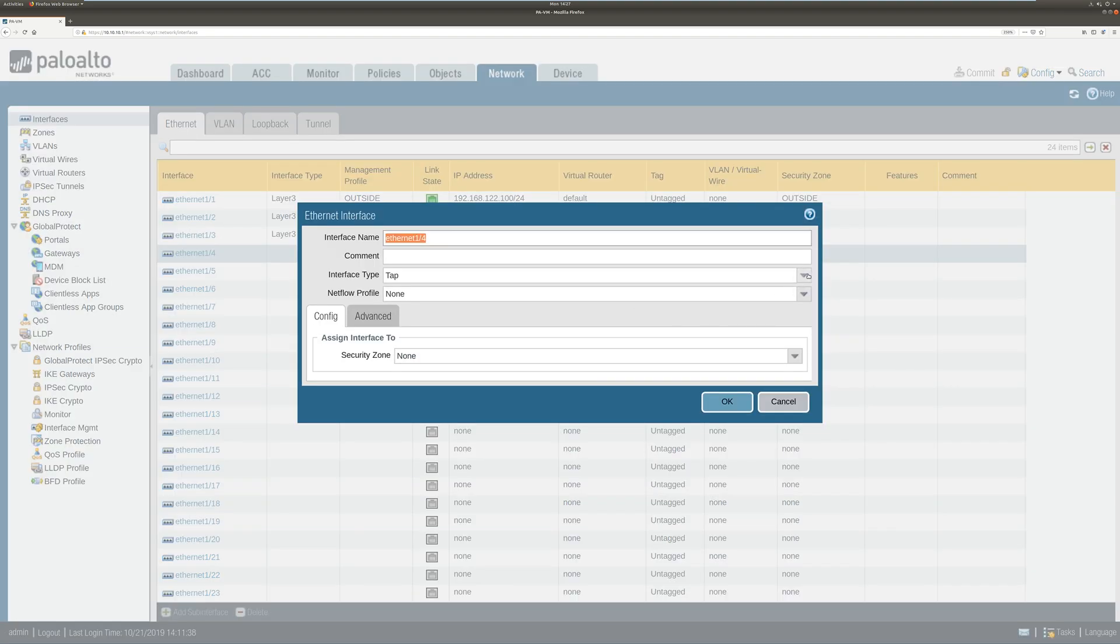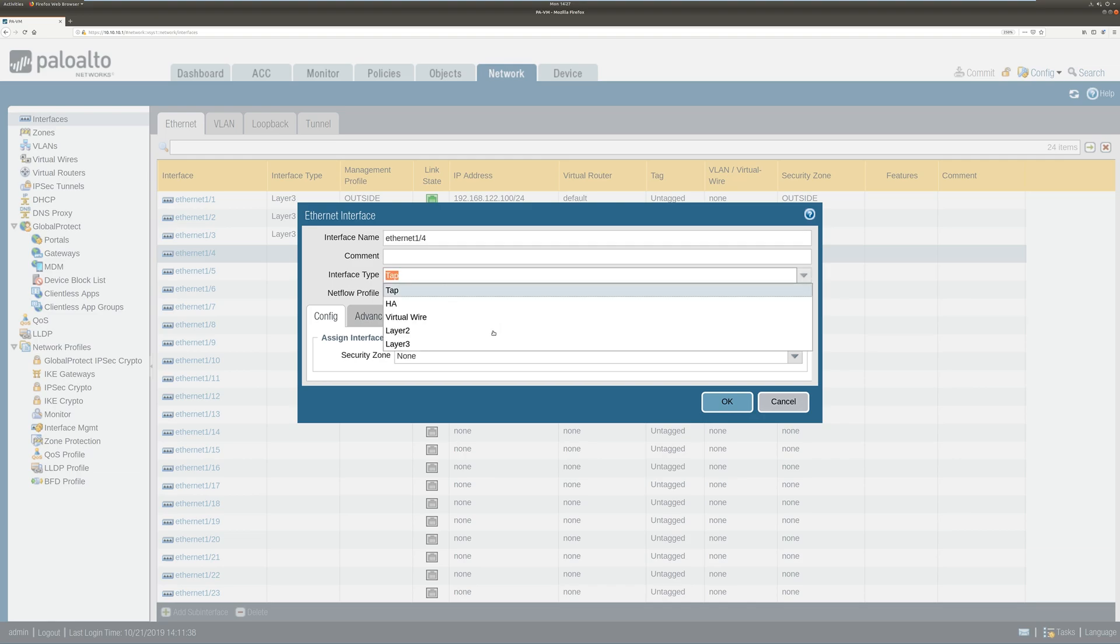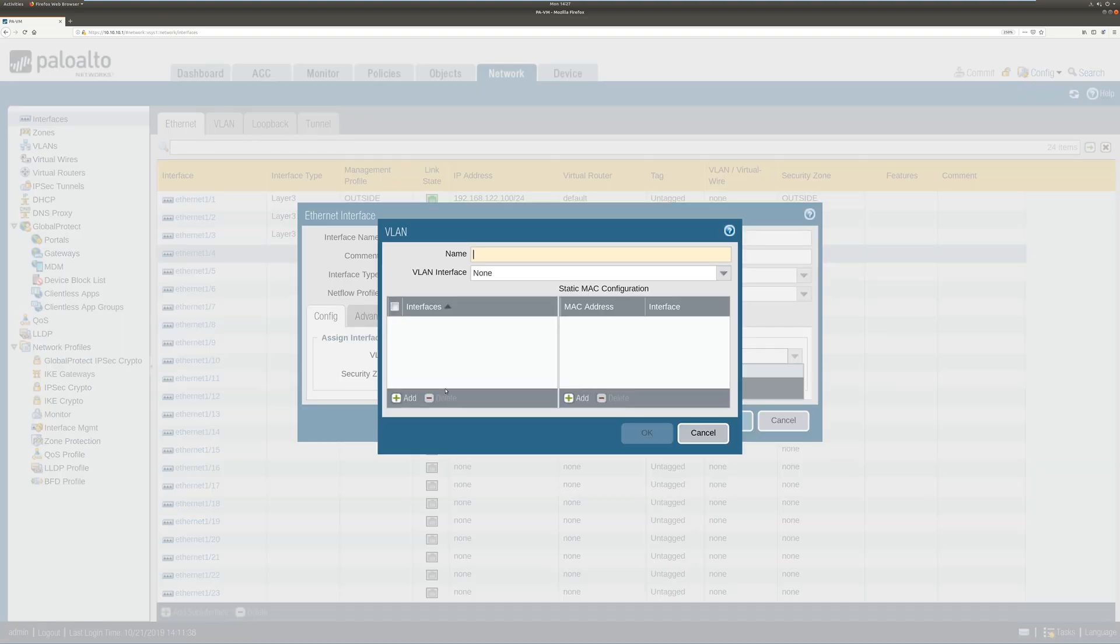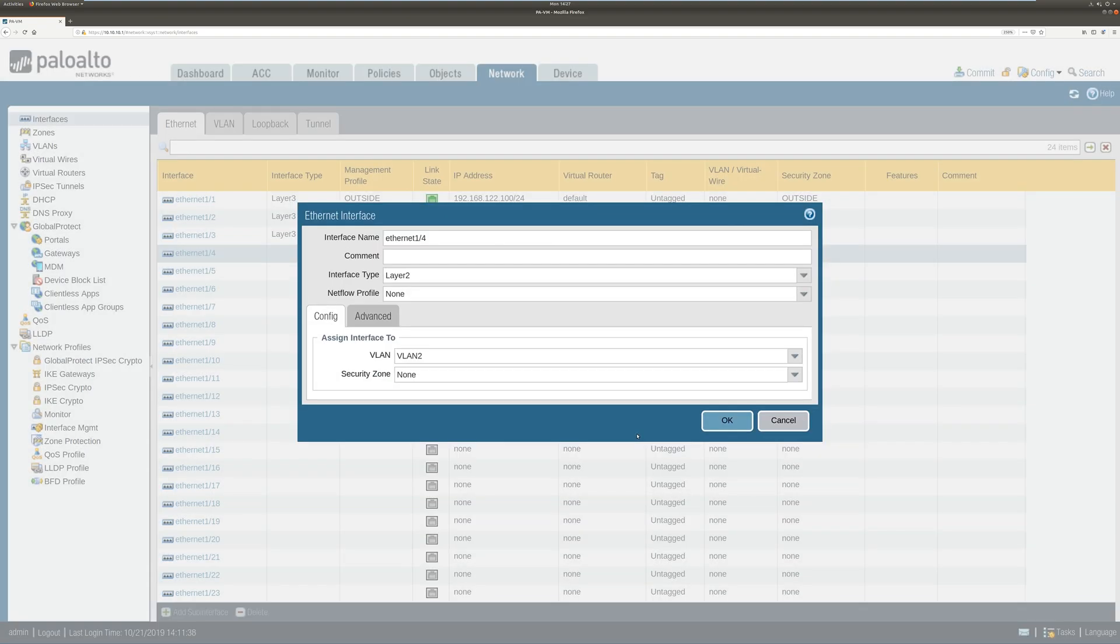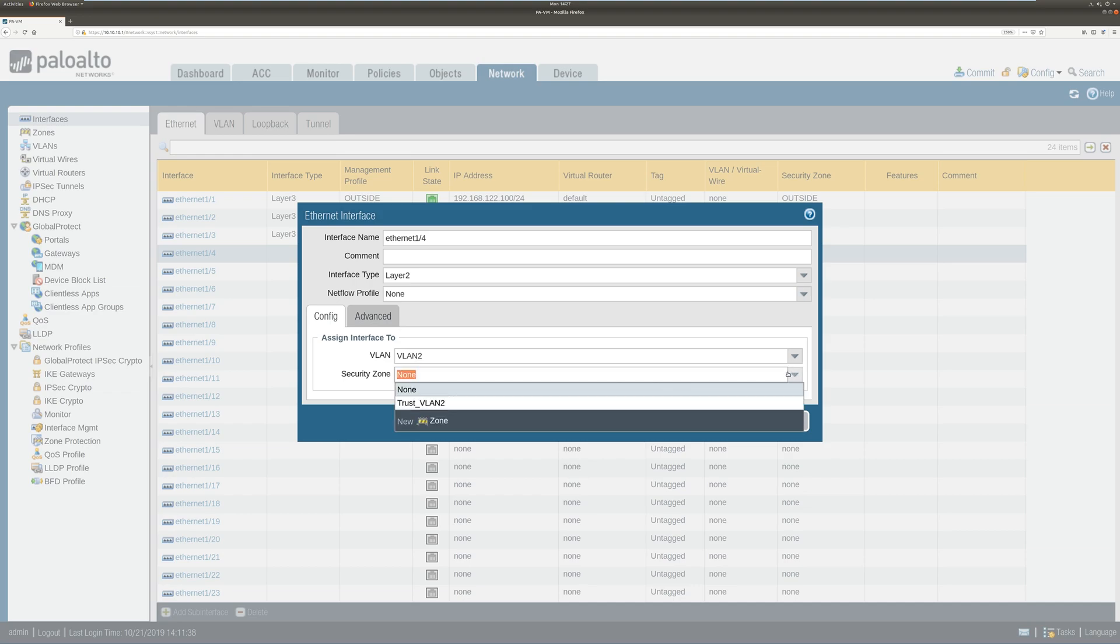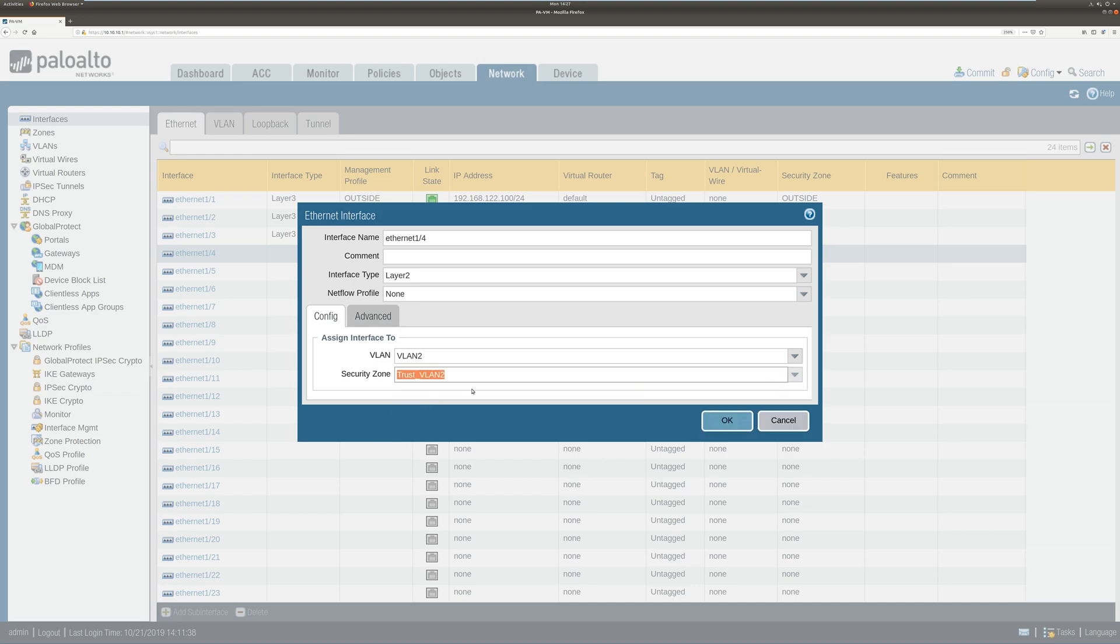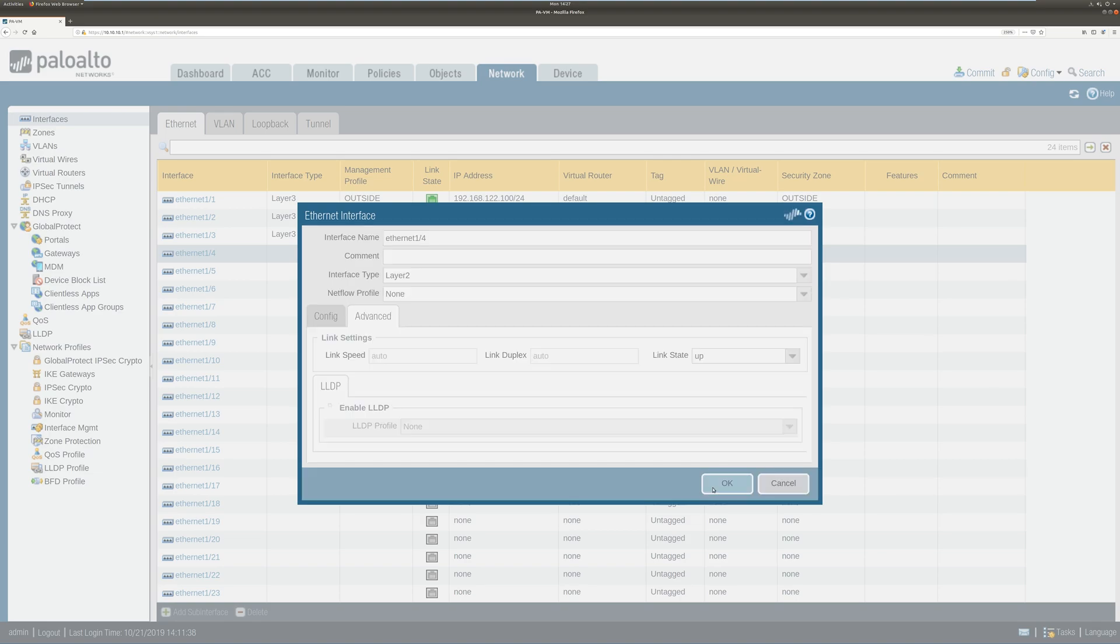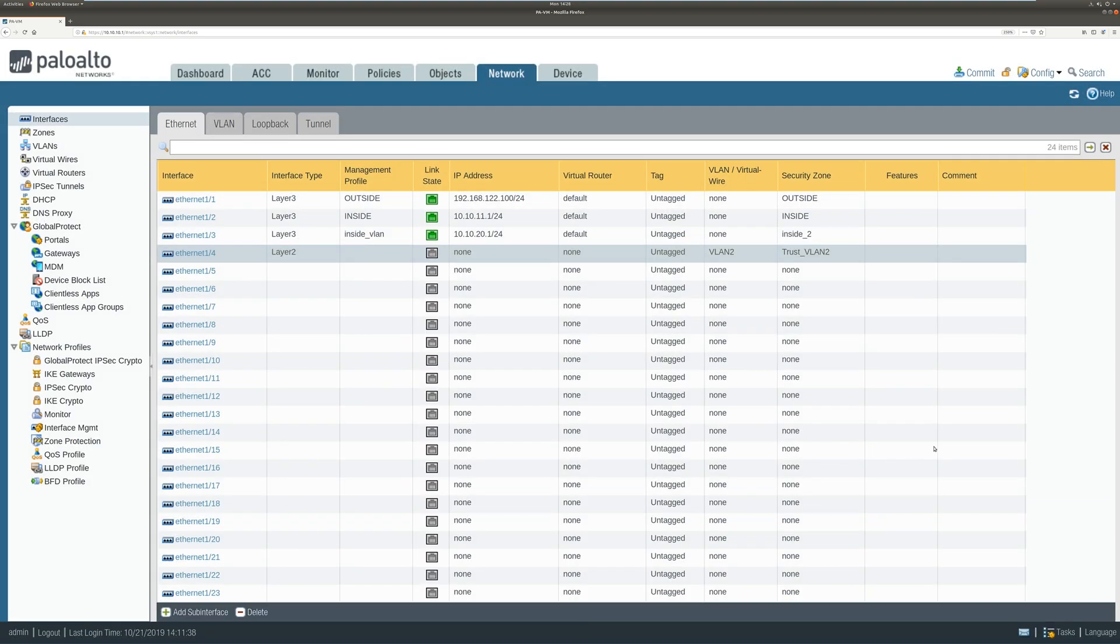So now let's change the interface type to layer 2. Select the VLAN. We do not have any VLANs, so let's make it. Security zone - I have a trust VLAN 2. Security zone is unavailable, so I'm using that. Going to advance. Make the link set up. Okay.